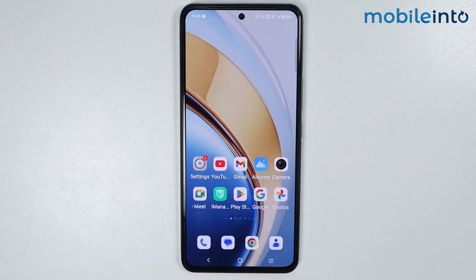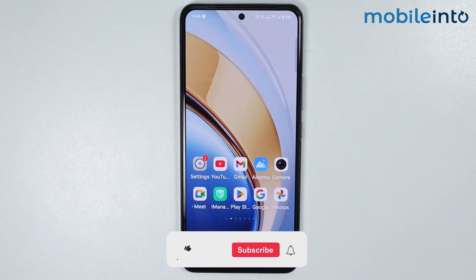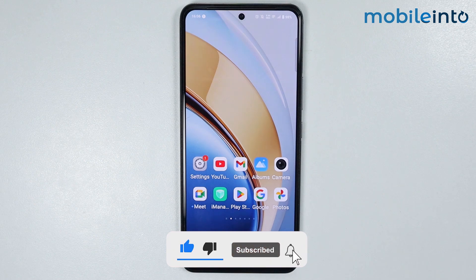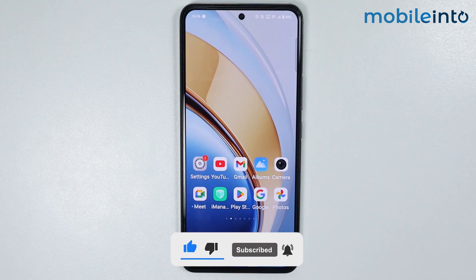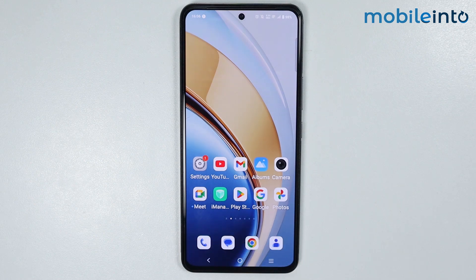Hey, what's up guys. In this video we will see how to transfer contacts from Gmail to your Vivo phone. Now if you have any contacts saved on your Gmail account and you want to transfer your contacts from your Gmail account to your Vivo phone,